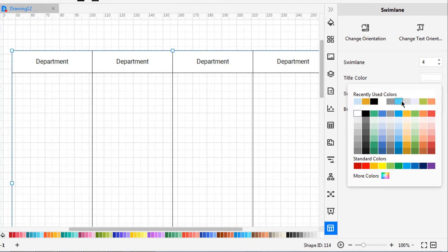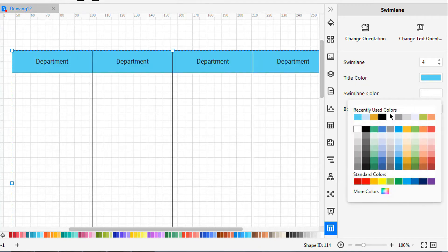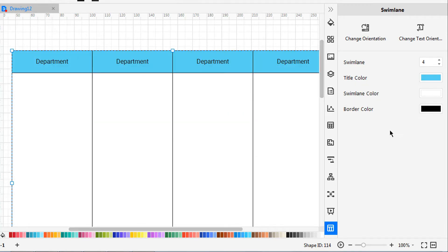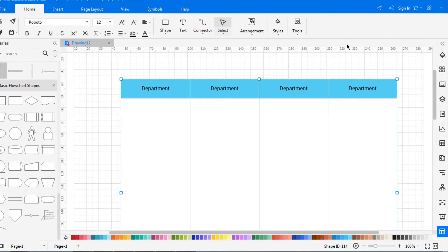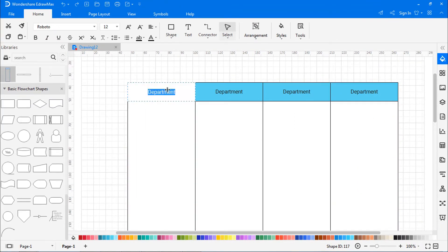There are options available to change the color of the title, swim lane color, and border color. Title your flowchart as needed.